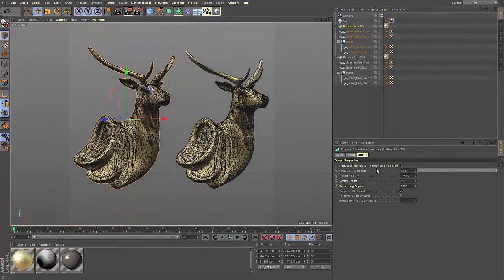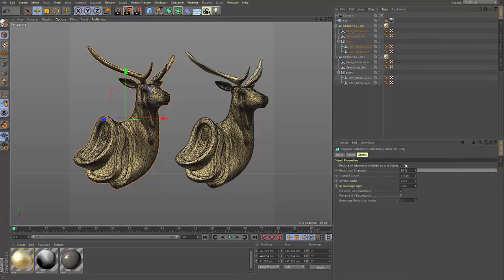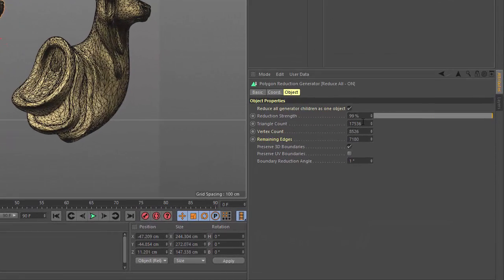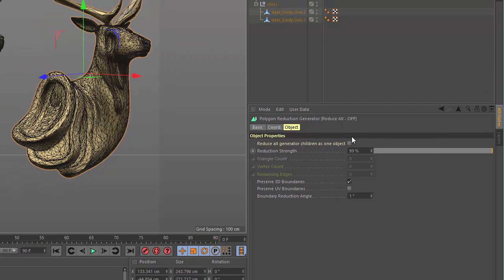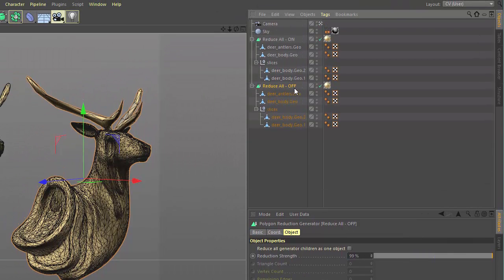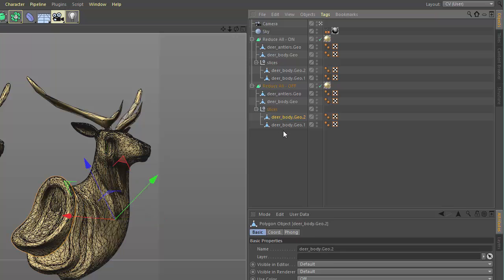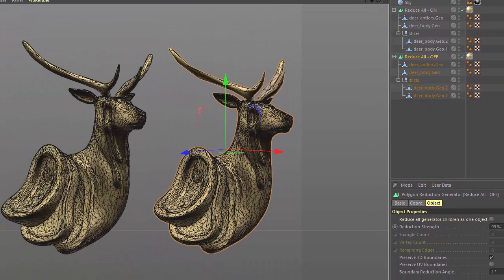The reduce all generator children as one object checkbox changes the way that the reduction strength functions. By default, this option is turned off. This means that each object that is a child of the polygon reduction generator is going to be reduced by the full reduction strength.